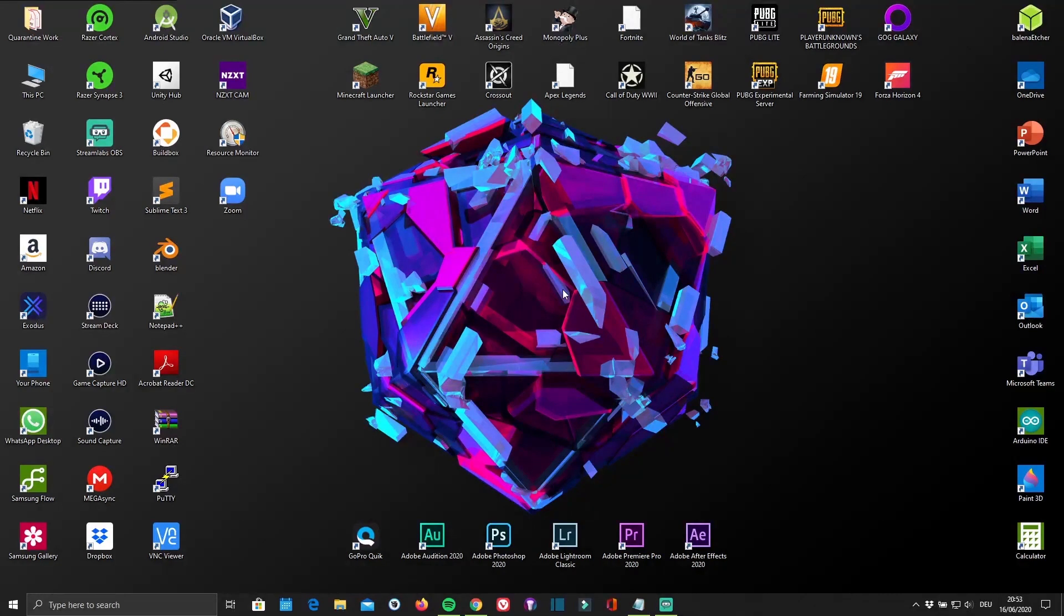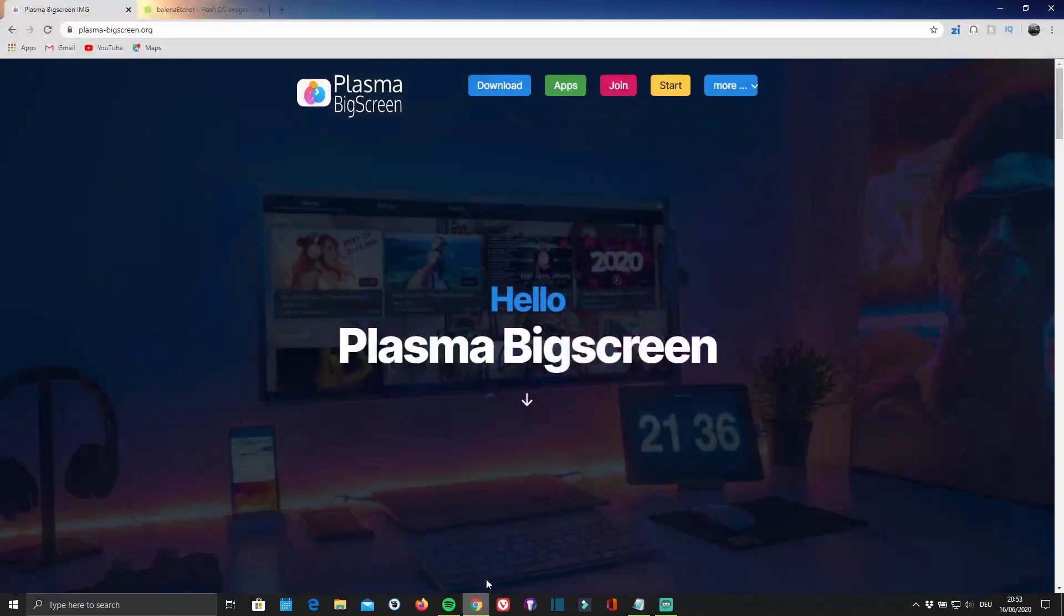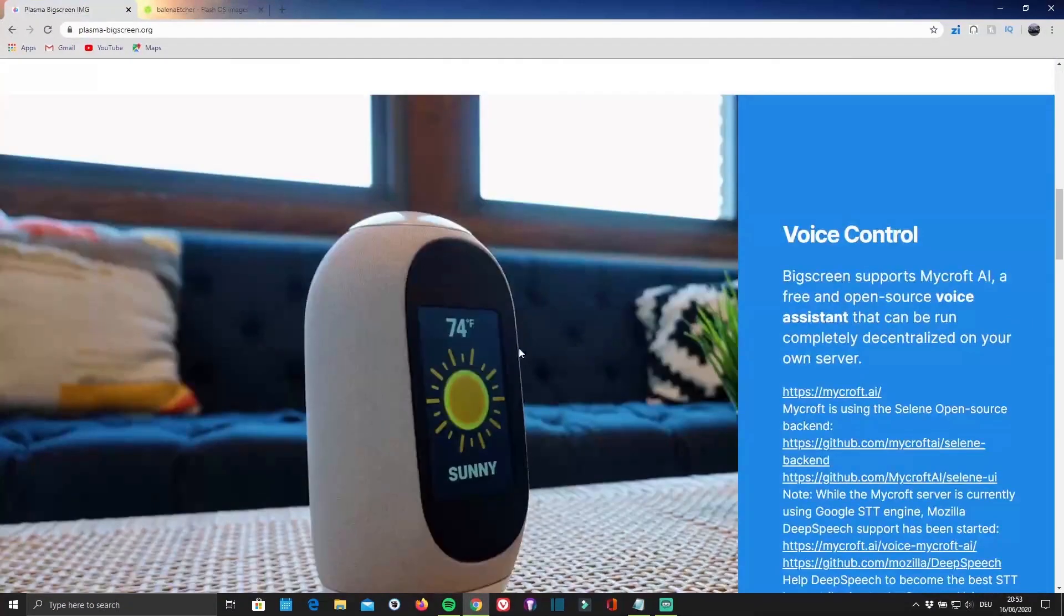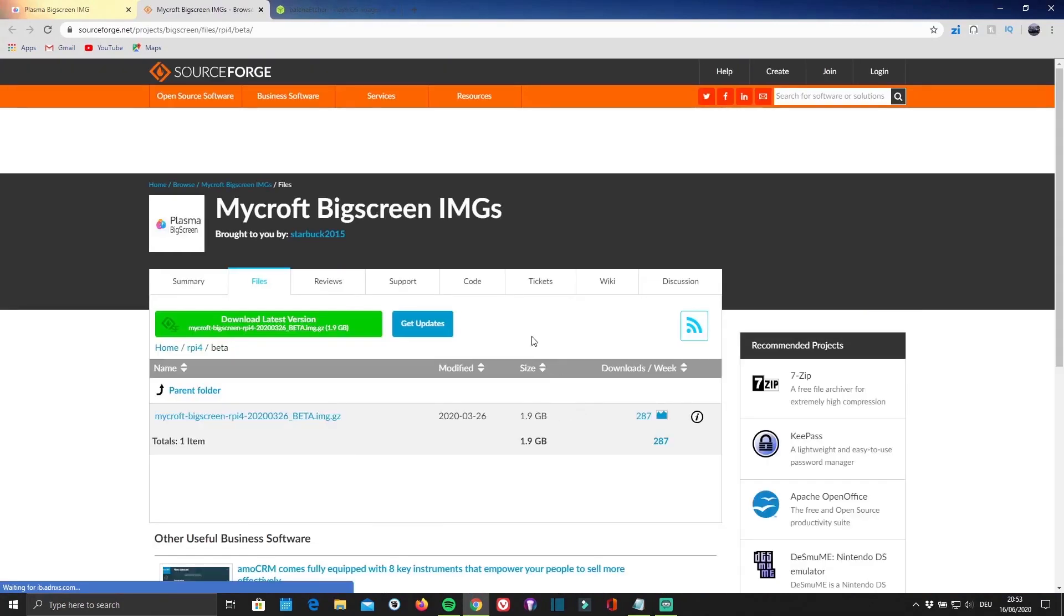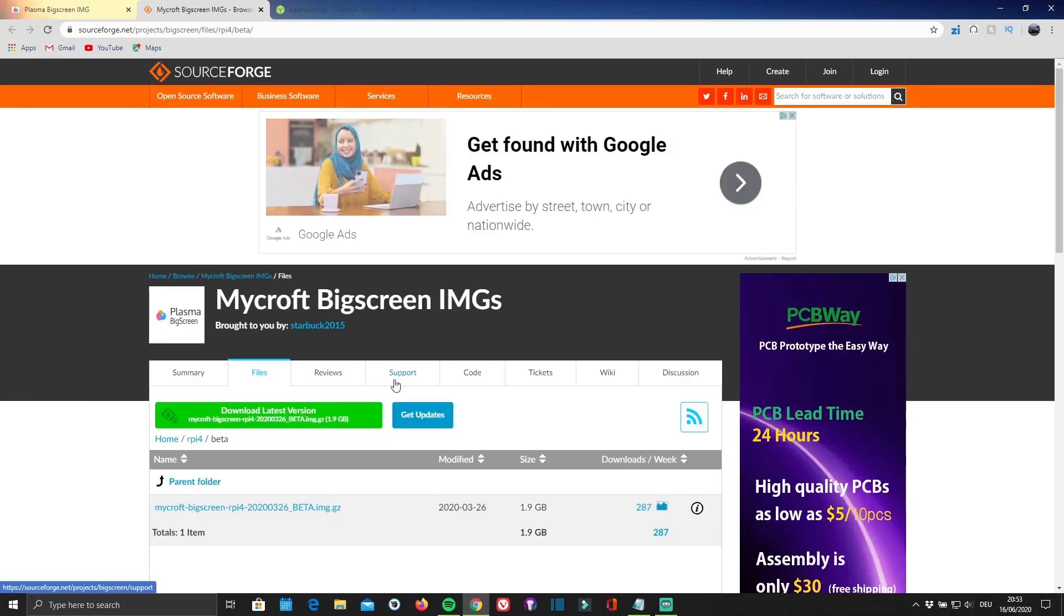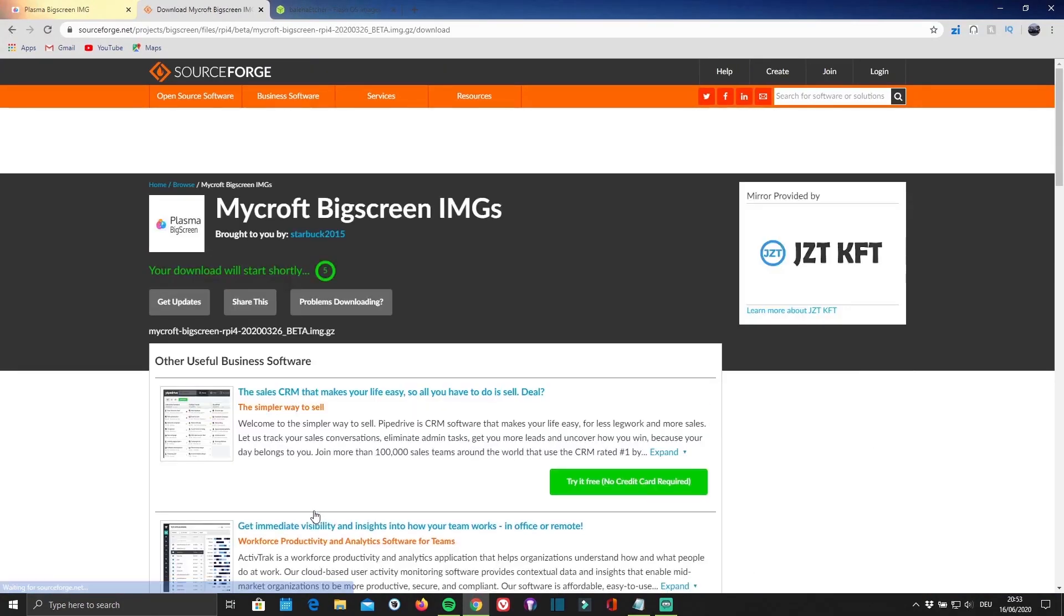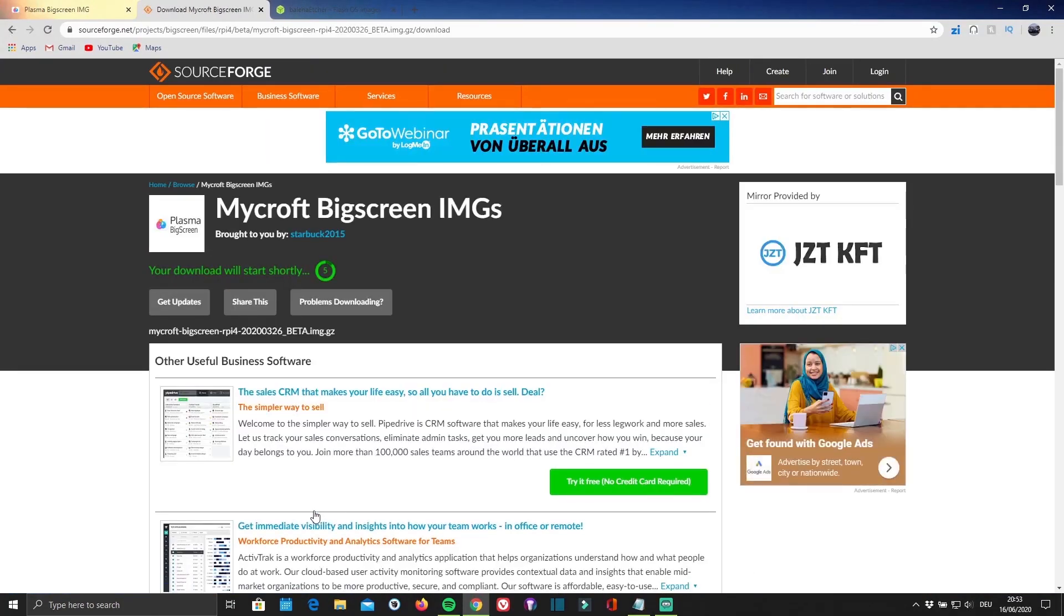First of all, you'll have to download the ISO file containing the OS itself by clicking on the first link in the description below, which will redirect you to the official Plasma Big Screen website. Then scroll down to Downloads and click Download. Now click on the highlighted text over here, and the download should start right away.